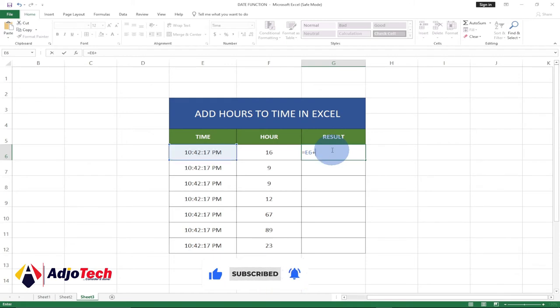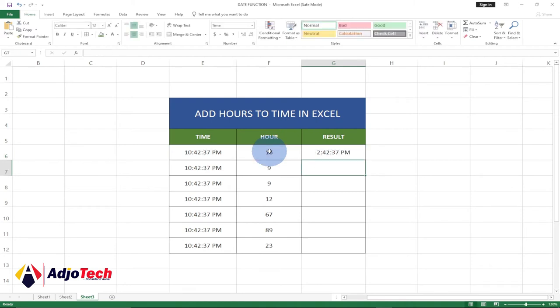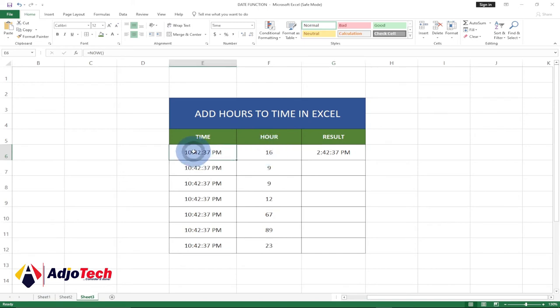We have to put into brackets the hour divided by 24 and then close the brackets. When you hit enter, it's going to update that for you. So the current time plus 16 hours is going to give us 2:42 PM.